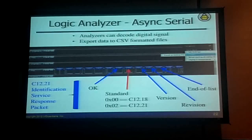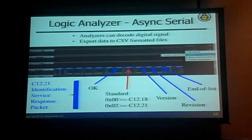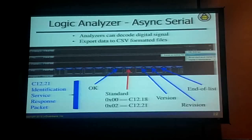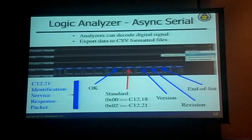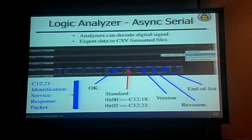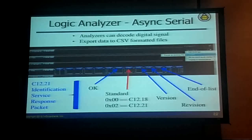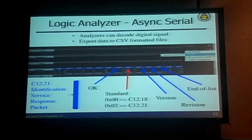What's important here is that the logic analyzer tells me what's going across these lines. It's just async serial — the NIC and the metrology board are just communicating with async serial. What I can do is not only use the analyzer to show me what data it's parsing, but I can export it to a CSV file.